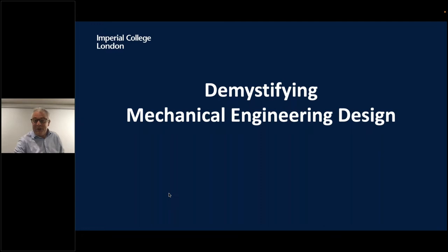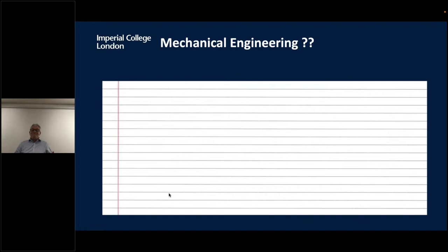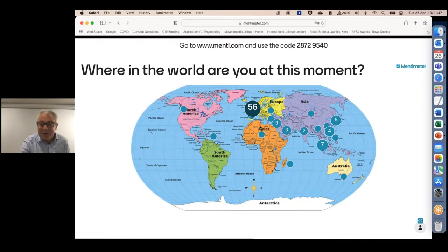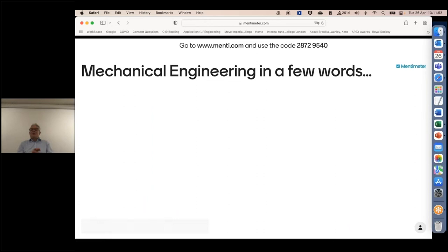So, mechanical engineering. I'm going to ask you again via Mentimeter. Let's move on from 'where in the world are you' — the biggest group was in the UK. Let's go to the next question: can you put a few words into Mentimeter to explain what you think mechanical engineering is?